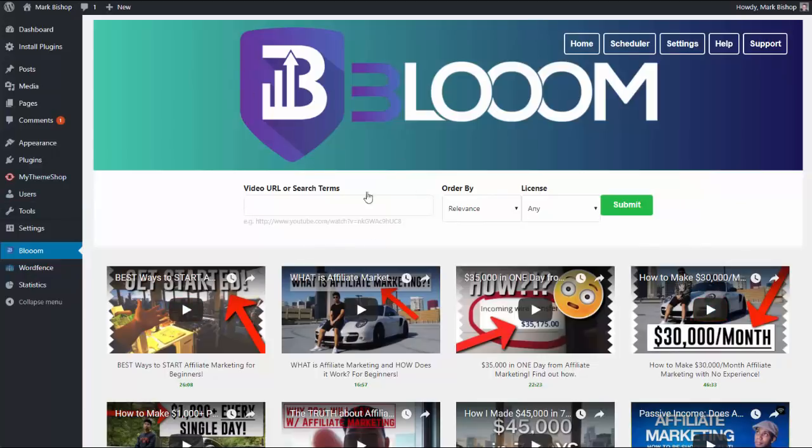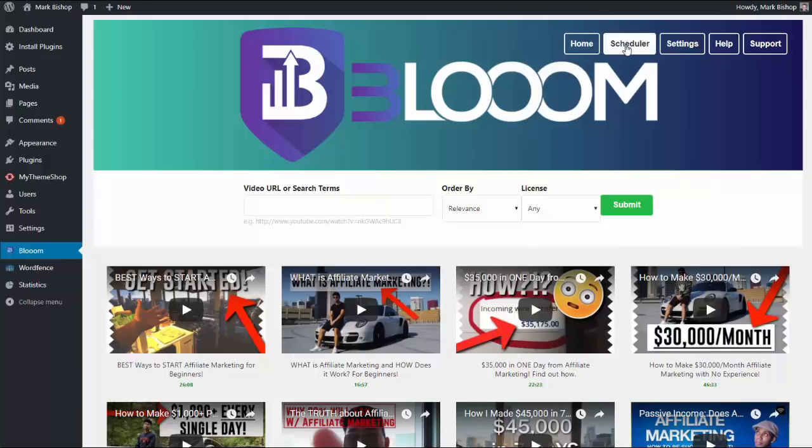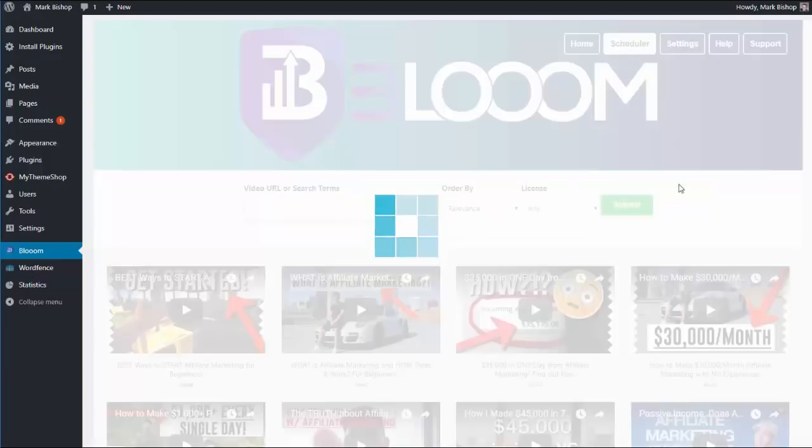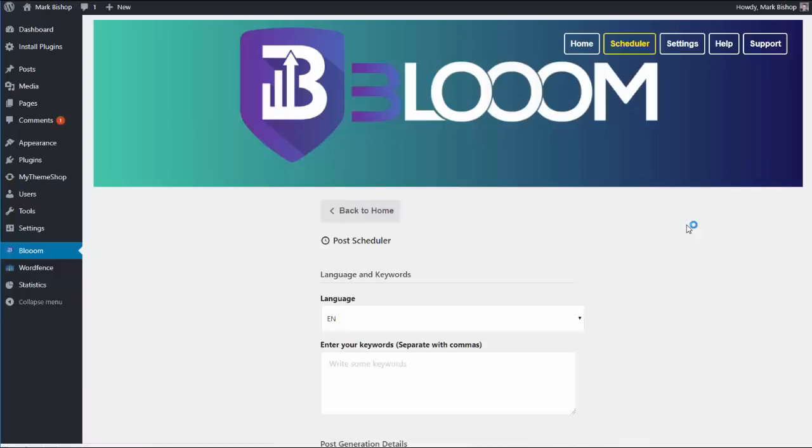But anyway, let's click here. Now, scheduler is particularly important if you want to get your blogs off to a flying start but you don't really want to be there. So let's say you're on vacation or you have a number of different blogs in different niches that you want to set up and start driving traffic to.